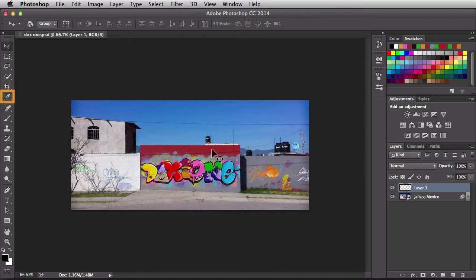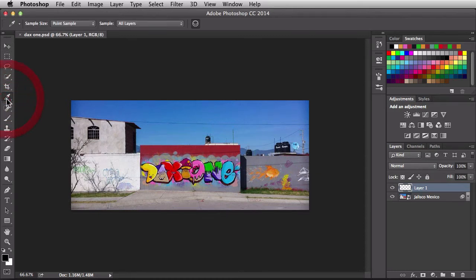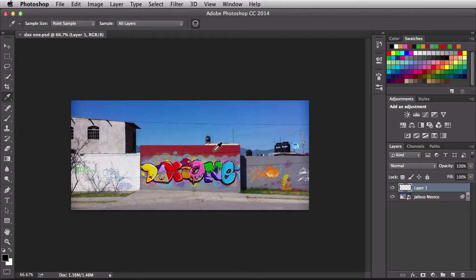You can find the eyedropper tool over here in your tools panel. Just clicking on it once is going to activate it, or you can hit the I key on your keyboard and that's going to bring it up for you as well. The way this works is if you want to grab a color to use, just hover over it and click on it once and that's going to load it up into your foreground.